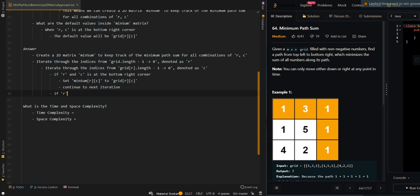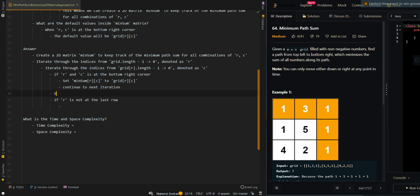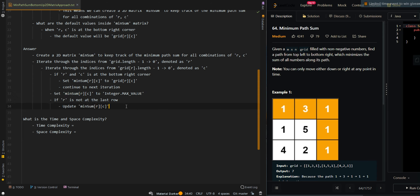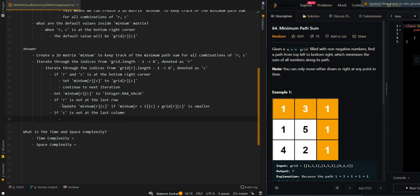Before that, we set minSum[R][C] to a very large value — Integer.MAX_VALUE — and we'll update it as we go rightward or downward. If R is not at the last row, that means we can go downward, so we update the current minimum sum if the sum of going downward — minSum[R+1][C] plus grid[R][C] — is smaller. Then if C is not at the last column, that means we can go rightward, so we update the minimum sum if going rightward is smaller.